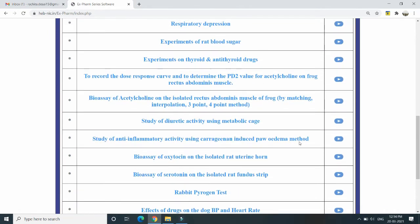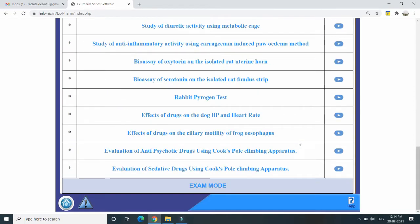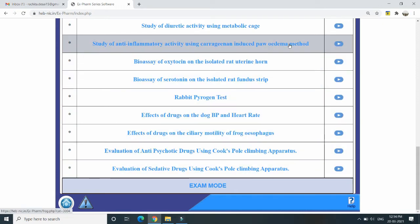We can discuss the practical studies covered as per your PCI syllabus. Today we will see the platysmometer, that is the study of anti-inflammatory activity using carrageenan-induced paw edema method. Other screening models are also available, like the tail flick method for analgesics, diuretic activity using metabolic cage, bioassay models including DRC curve, matching method, graphical method, 3-4 point method, rapid pyrogen test, and effect of drugs on blood pressure and heart rate. All these practicals are covered in your syllabus.